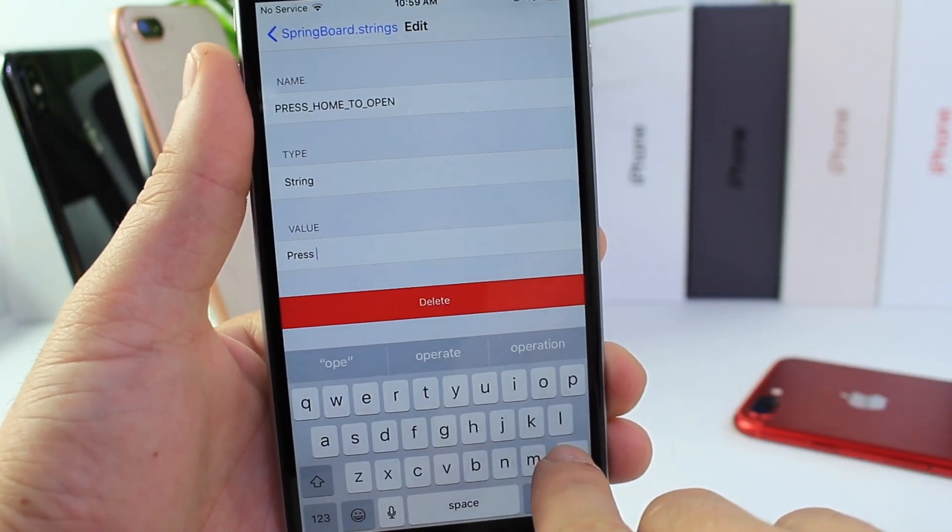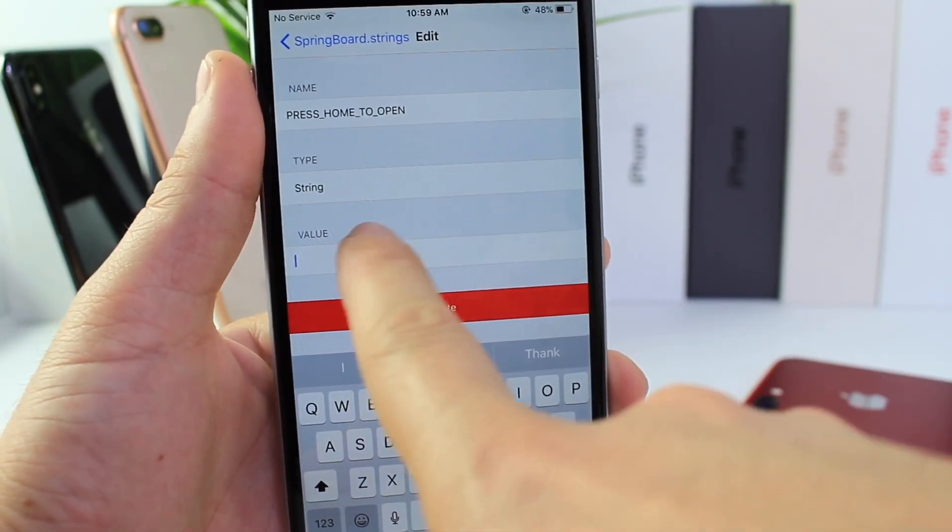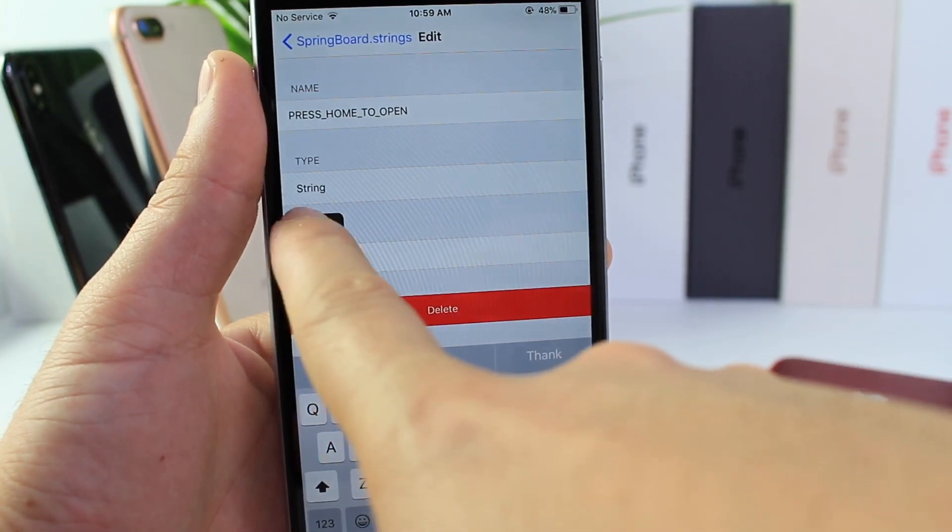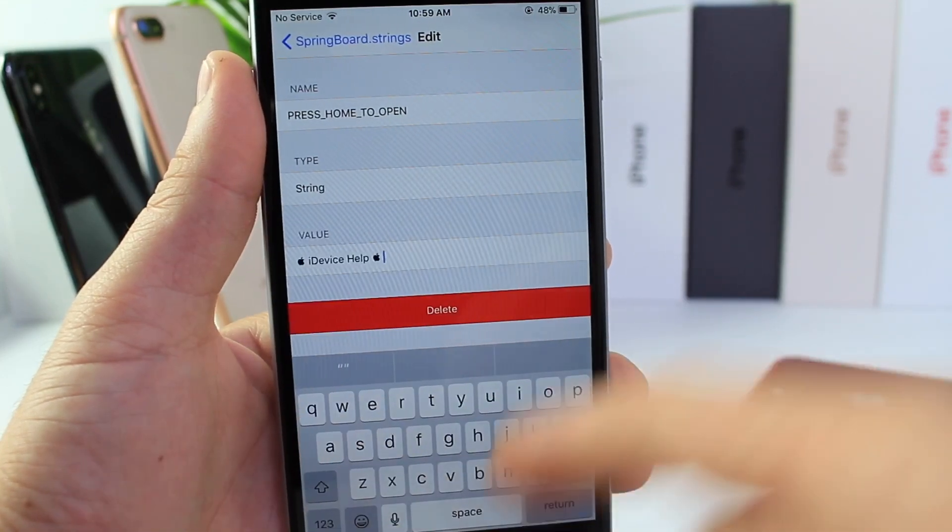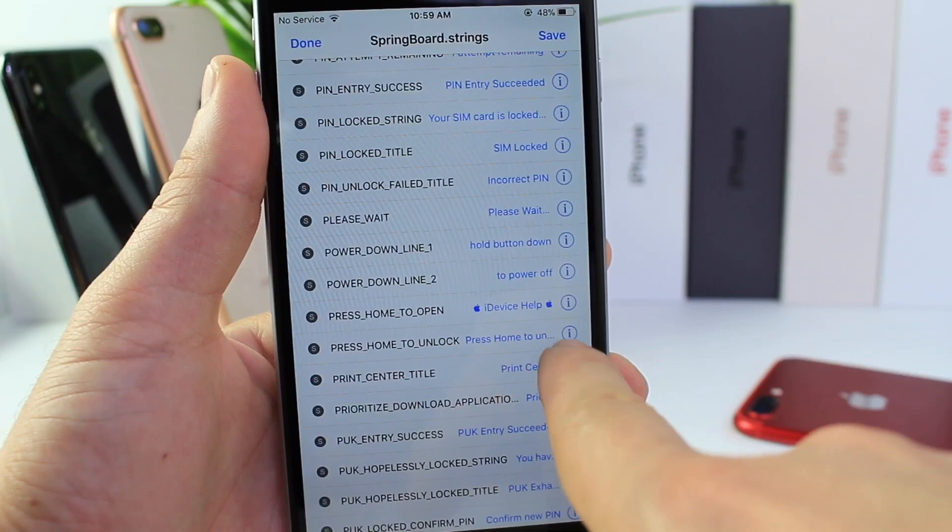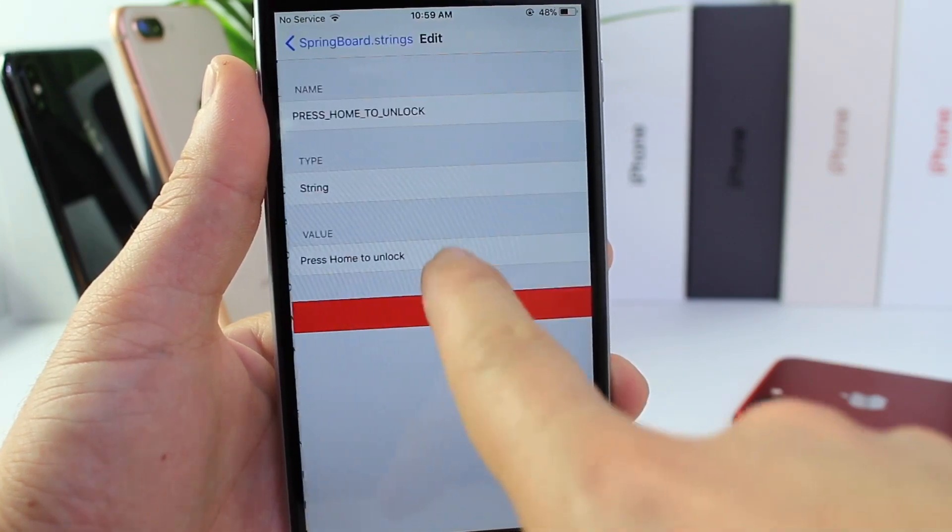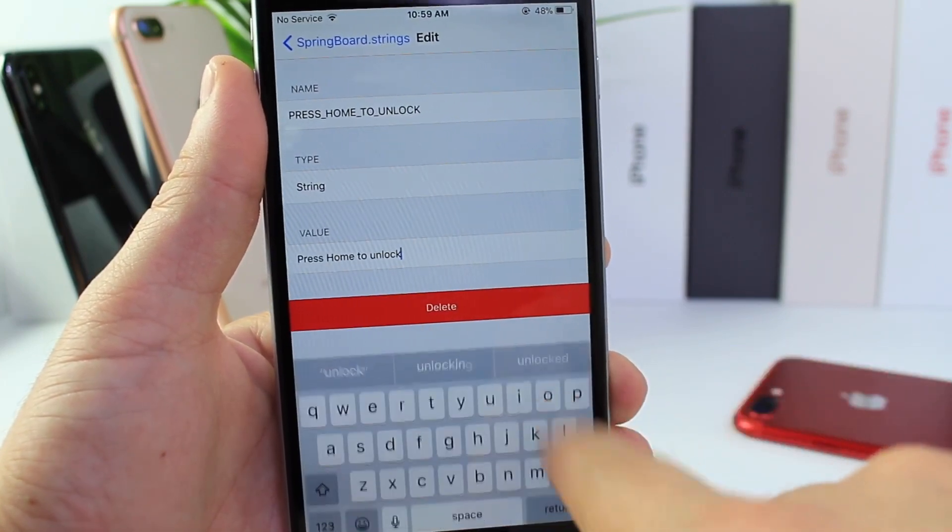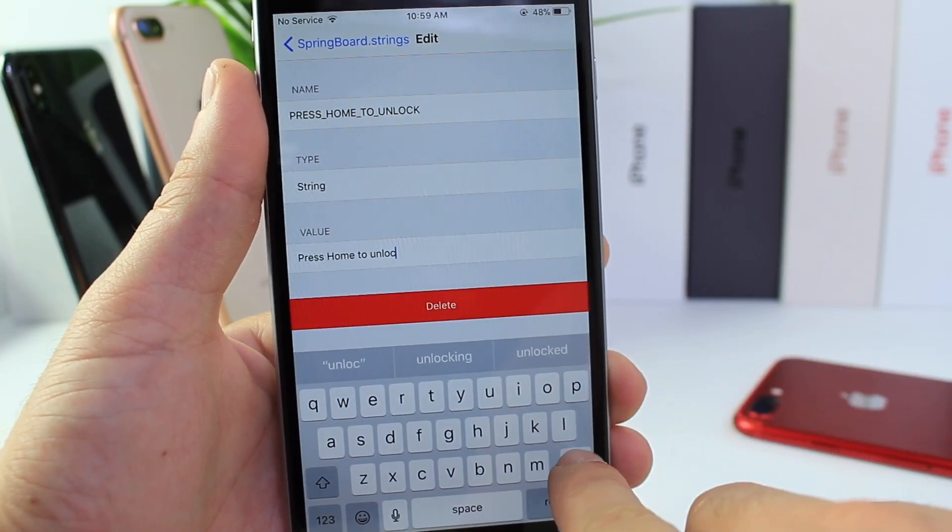Of whatever it is that you want on the lock screen. So I pre-copied the iDevice Help logo there, and then we're going to go to press home to unlock as well and change the values here as well.